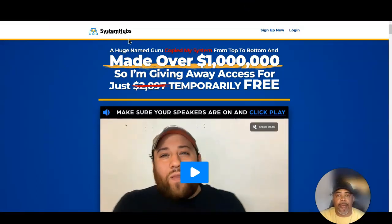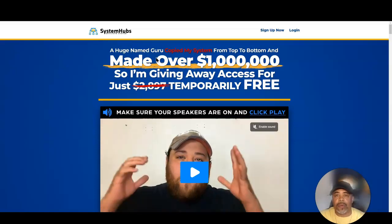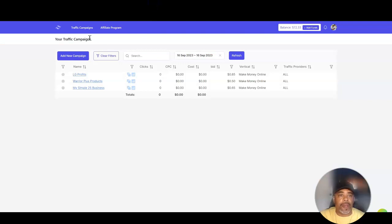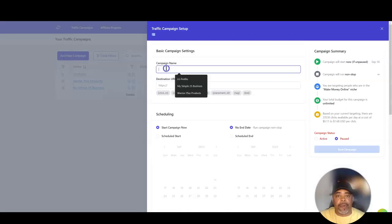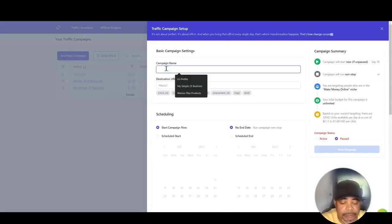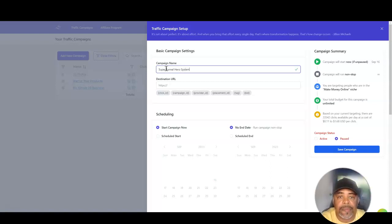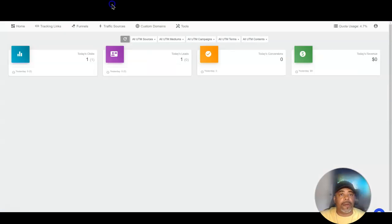This is a new system that has come out. If you want to get access to it, there will be a link in the description below. Over here in Traffic Zest, we're going to click on 'Add New Campaign.' I'm going to give this campaign a name — I'll name it 'Super Funnel Hero System.'